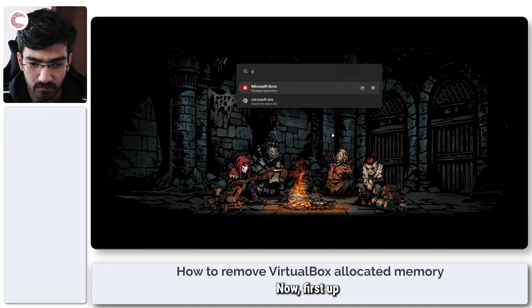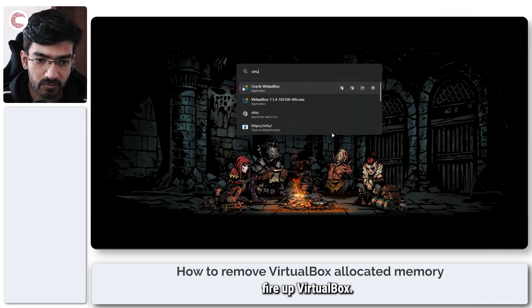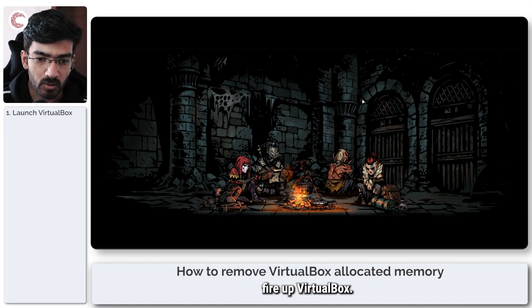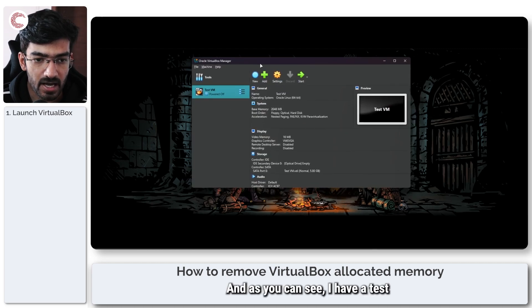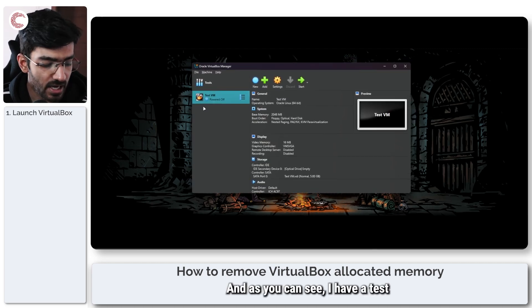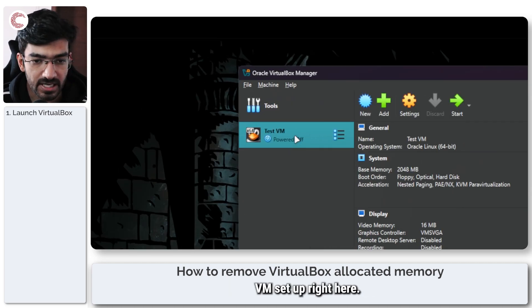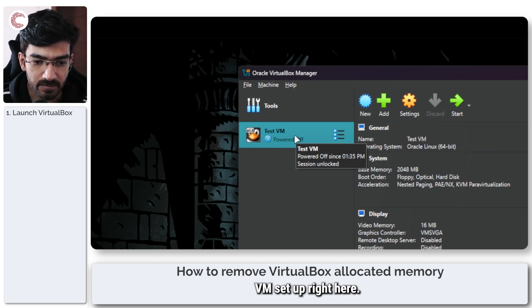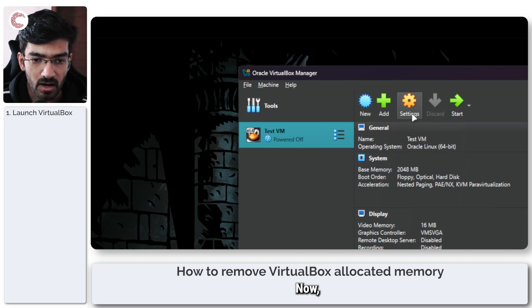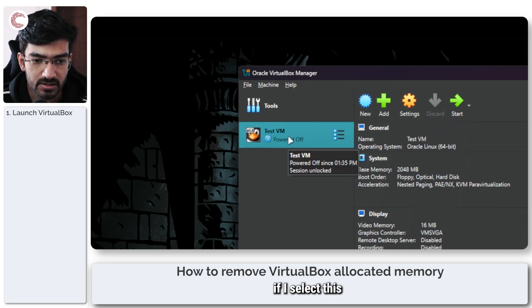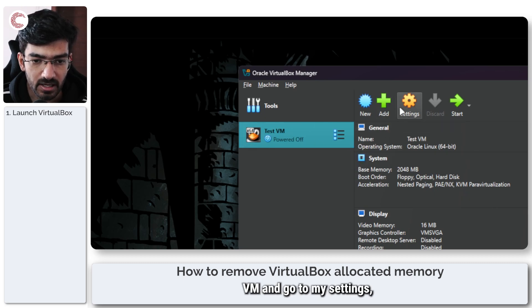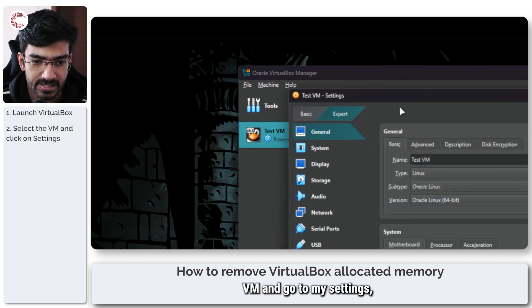First up we're going to fire up VirtualBox and as you can see I have a test VM setup right here. Now if I select this VM and go to my settings,